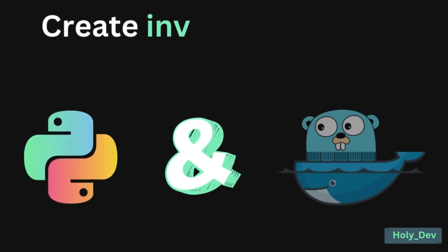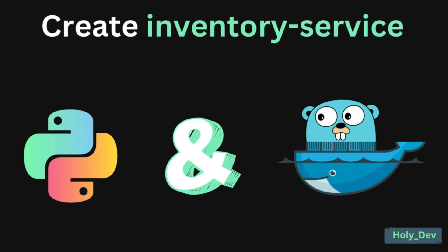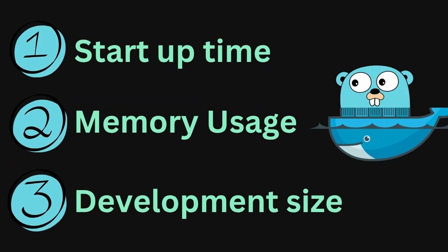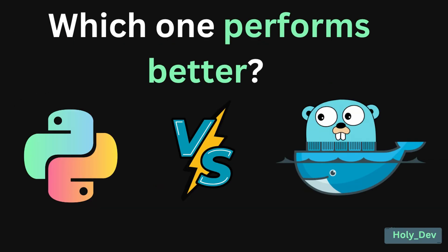So I decided to create the inventory service using both languages and I'll compare them side by side with startup time, memory usage, and development size. So in this video, we'll find out which one performs better. Let's get started.